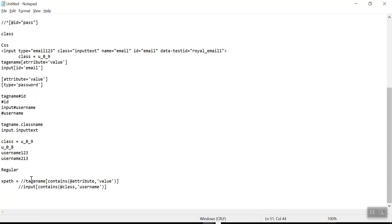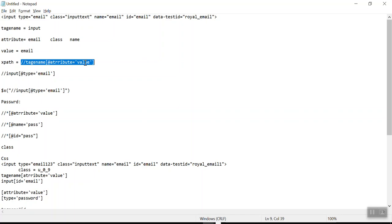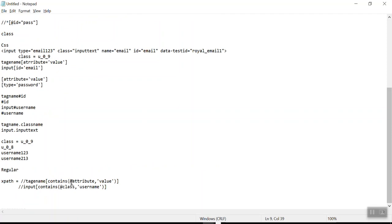Just to clarify: in a regular XPath rule we write attribute equal to value, which means the value should be exactly the same as what the developer has mentioned in the code. But when you use 'contains', it will search for that particular subtext within the whole text. So in the value we should not mention the whole text — we use only the constant subtext of the value.